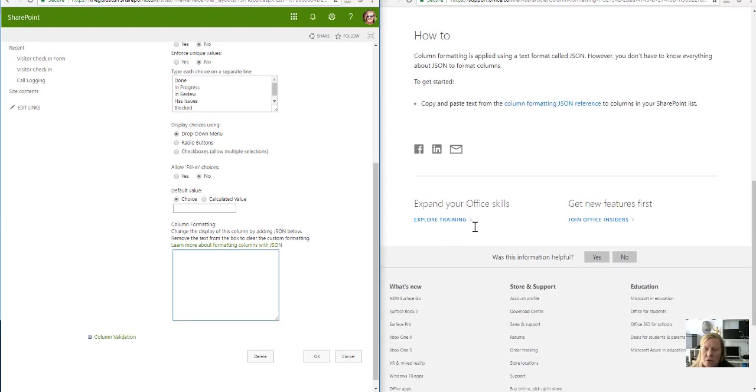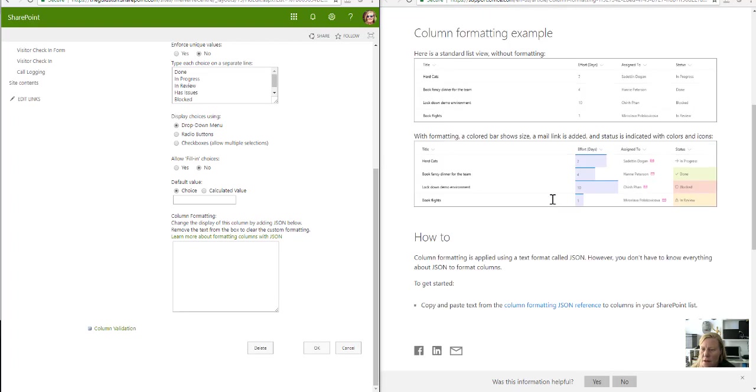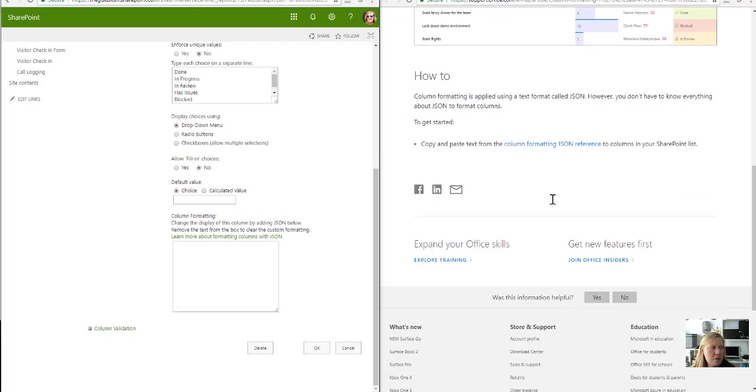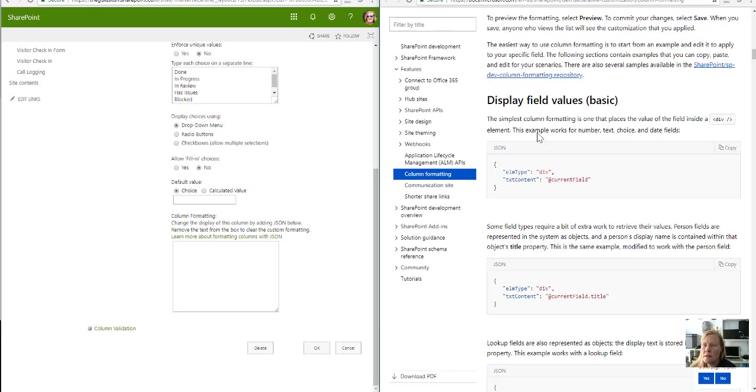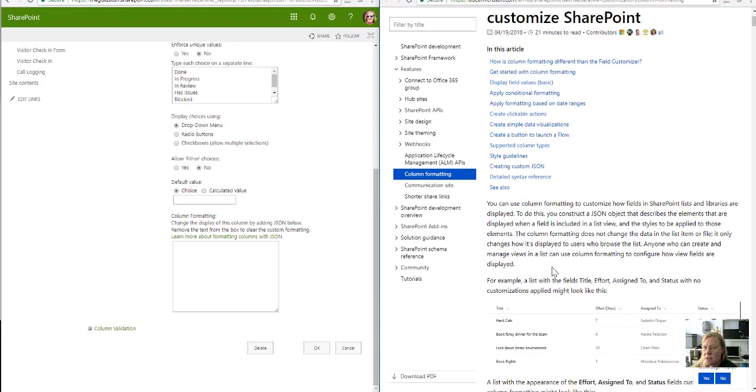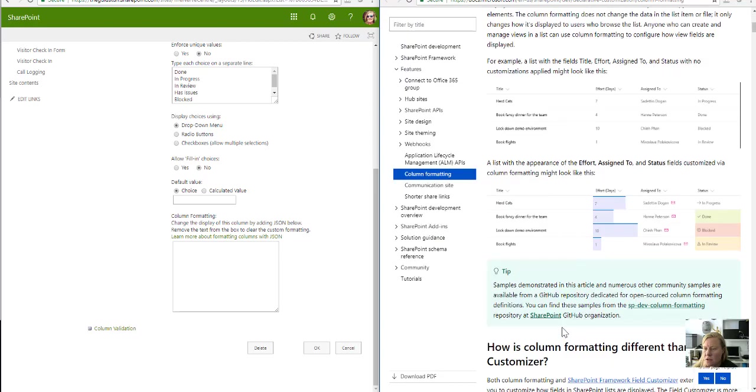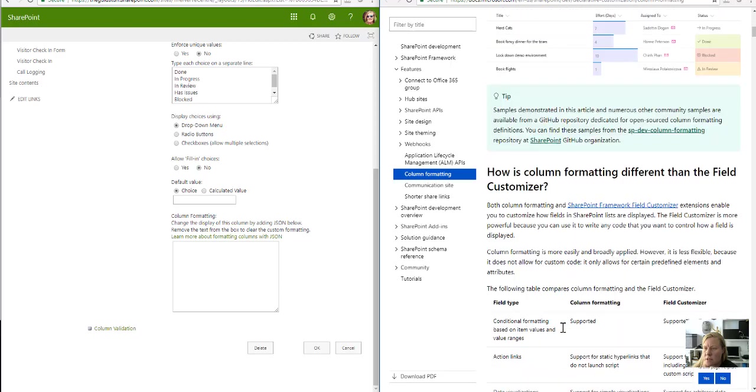I used this specific blog to find the formatting I could use to apply this. If I go to this blog that it references, this takes me to 'Using column formatting to customize SharePoint,' and there's quite a lot you can do with this.